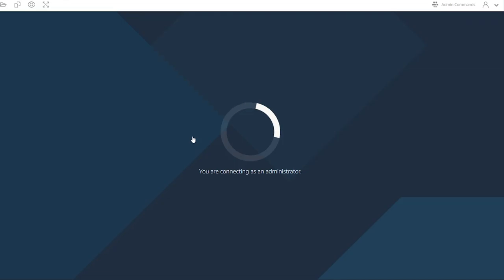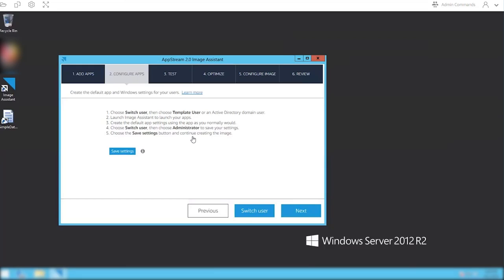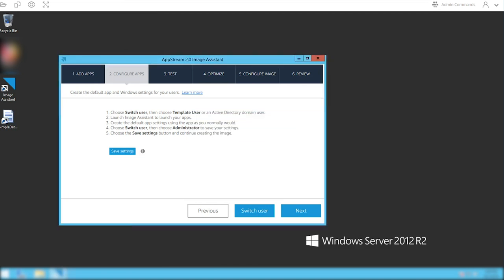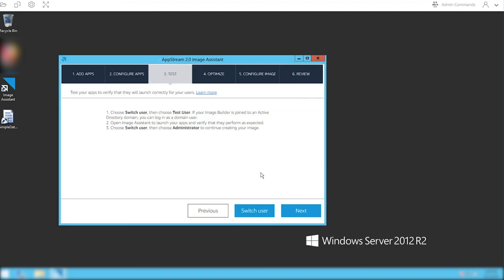Go back in as administrator, and once this launches, you're going to save the settings from that template user. Hit save settings. It's going to save, takes a few seconds.